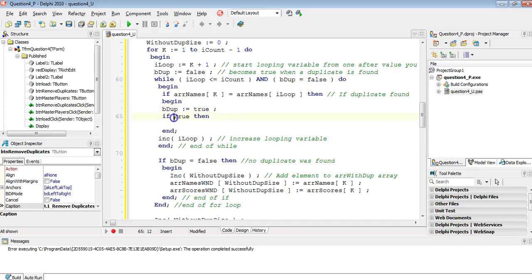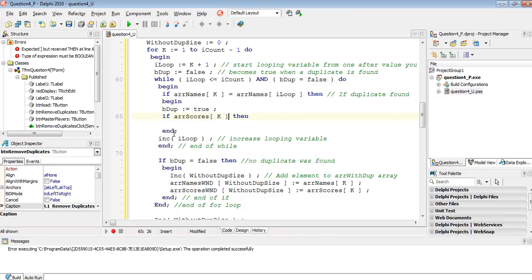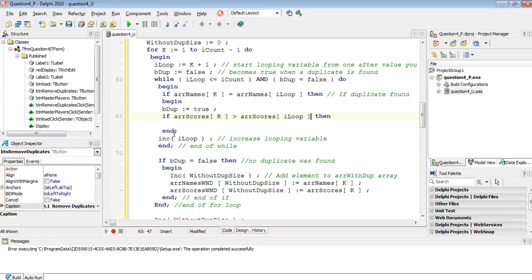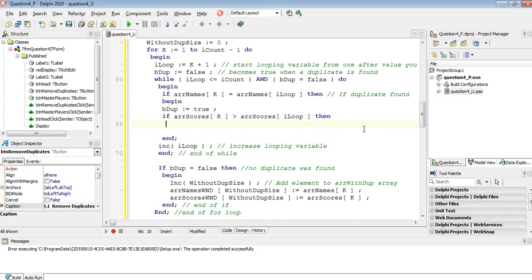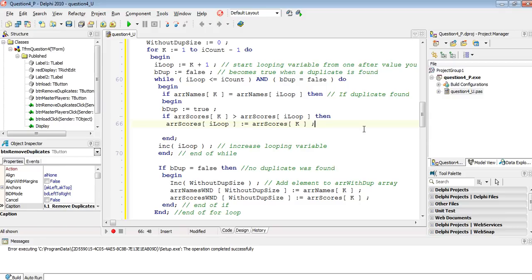If array scores at K — the first value — is bigger than array scores at R loop — the secondary value — that means the bigger one is at the front and I don't want that. I want the bigger one to be at the end. So if that condition is true, I make array scores at R loop equal to array scores at K, swapping them so the highest score ends up at the last occurrence.